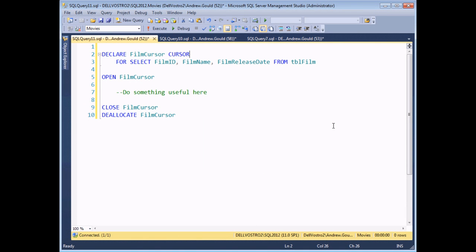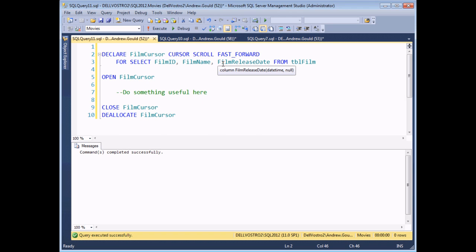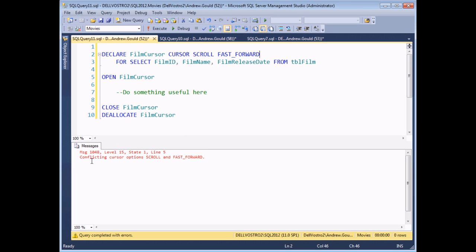You can combine multiple settings in one cursor declaration — for instance, declaring scope as GLOBAL, scroll type as FORWARD ONLY, record set type as STATIC, and lock type as READ ONLY, all within a single declaration. However, you must be wary of illegal combinations. For example, you can't declare a cursor that is both SCROLL and FAST_FORWARD at the same time. If you execute that, SQL Server gives a sensibly worded message saying SCROLL and FAST_FORWARD are conflicting options.